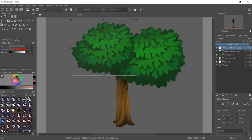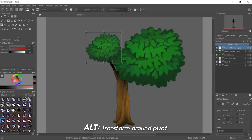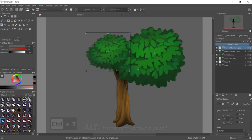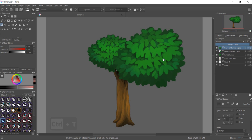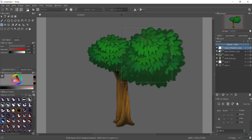Now if you keep the Alt key down, you can transform around the transform widget's pivot. You can move the pivot anywhere you'd like and then hold the Alt key down to transform non-uniformly around it.